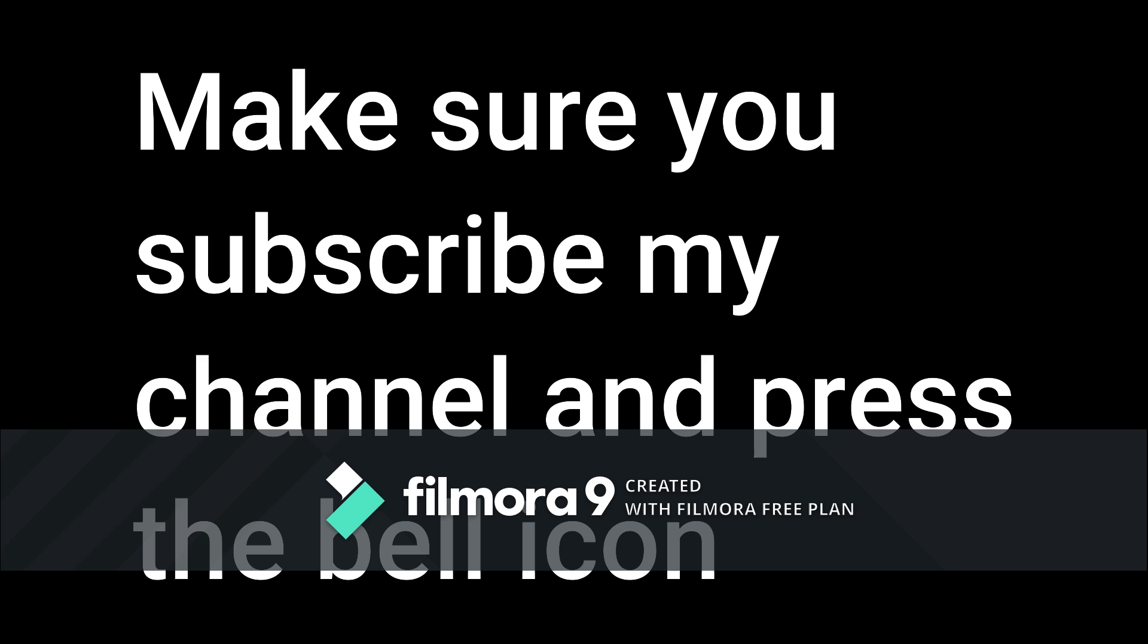Thank you guys for watching my video. Make sure you subscribe my channel, like the video, and comment if you have any problems or suggestions for a new video. Thank you guys, bye.